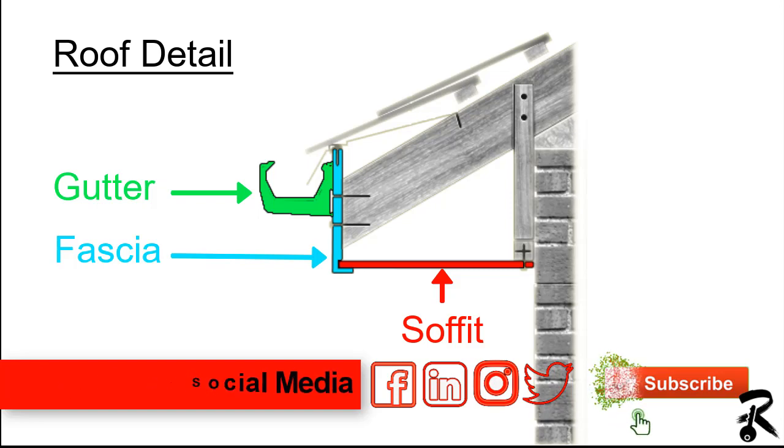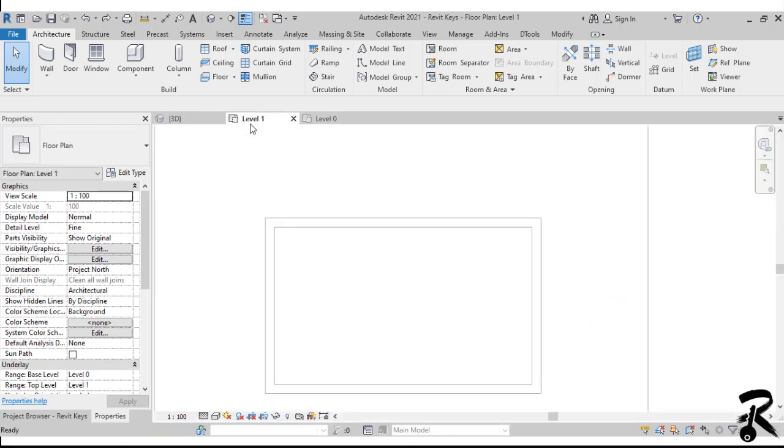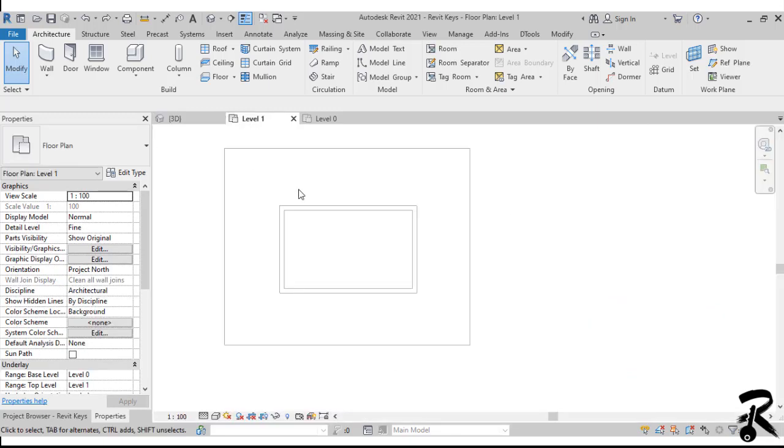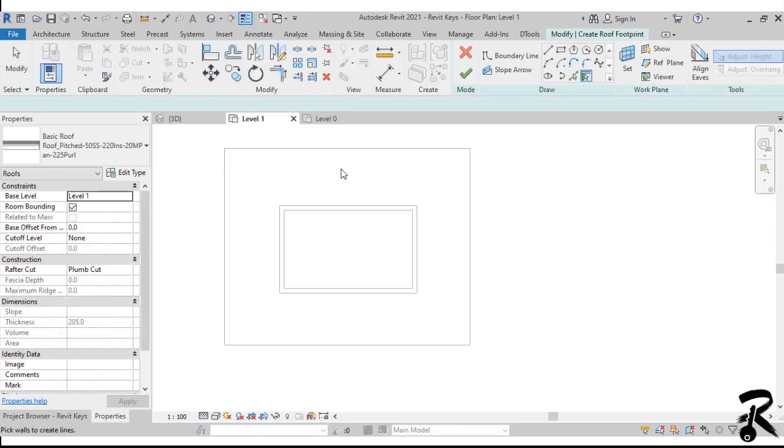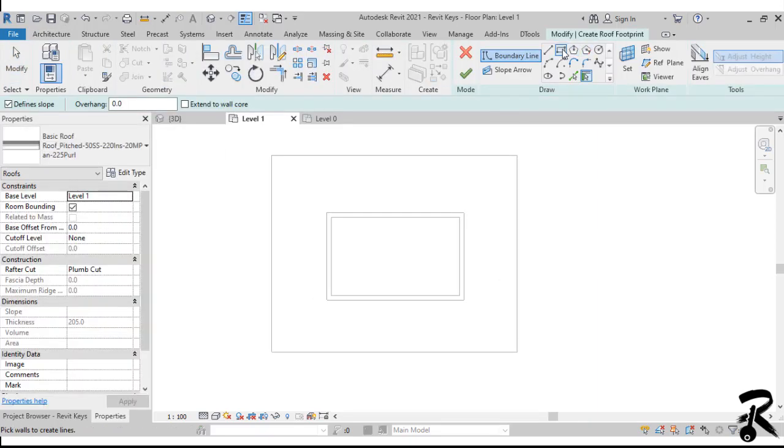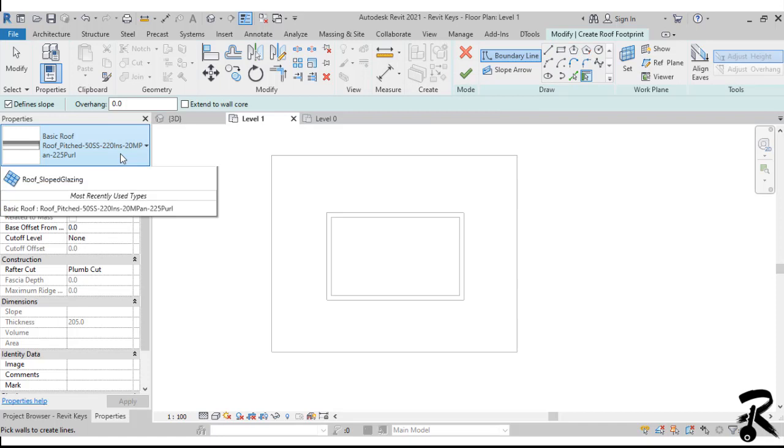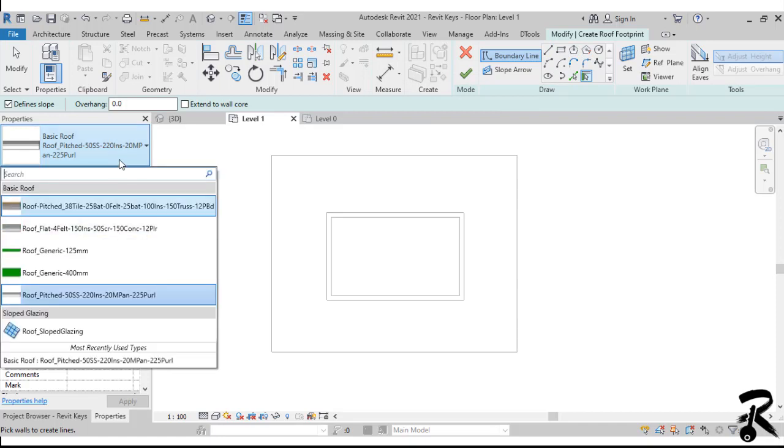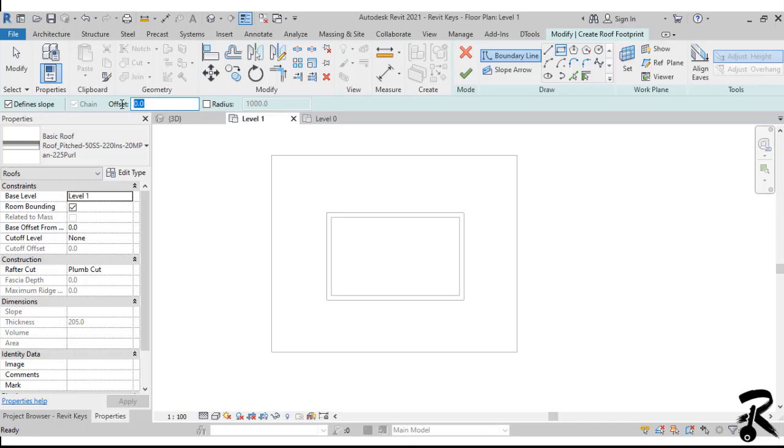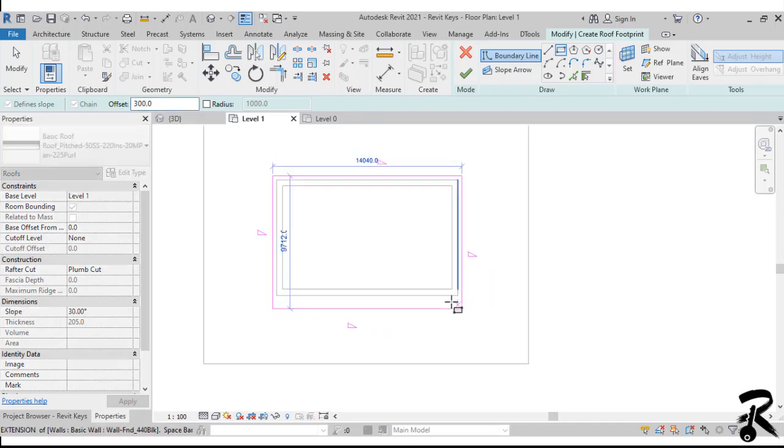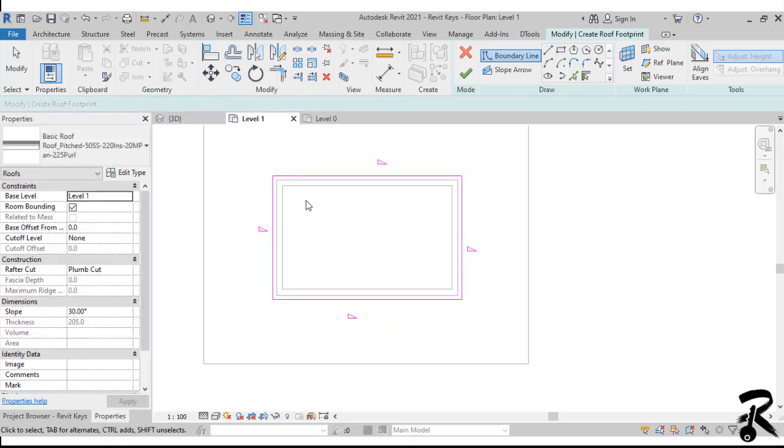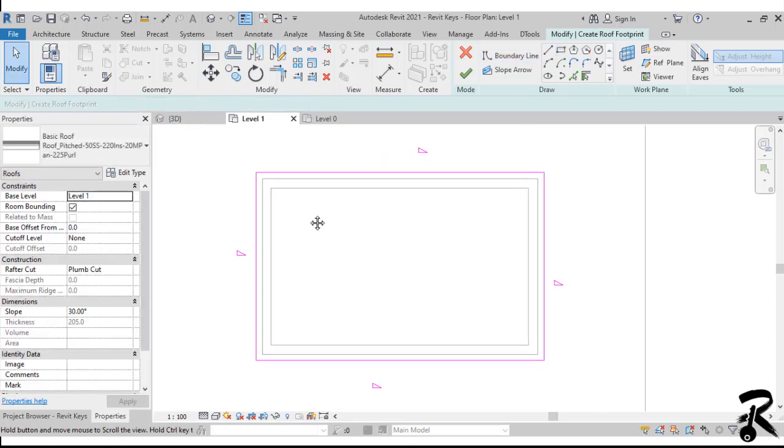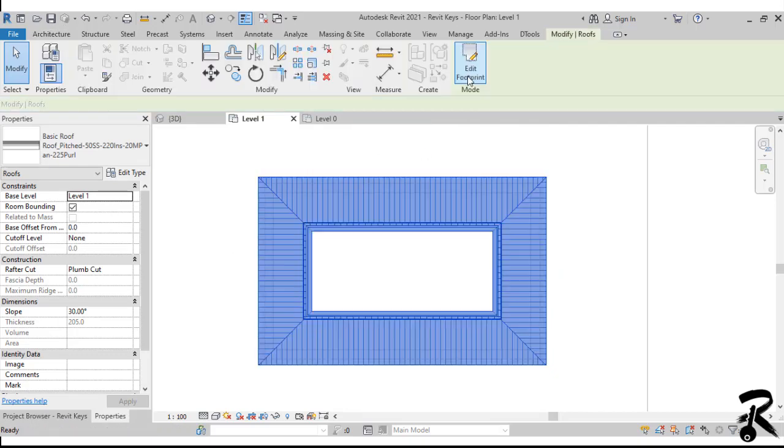So let's move to our model. First, we want to put a hip roof above the small room. We go to level 1, we hit the roof from the architecture tab, then we choose the type of the roof we want from the type selector. And then we offset the sketch line from the edge 300 mm, for example, to place our soffit later. And once we're done with this sketch, we hit the finish button.